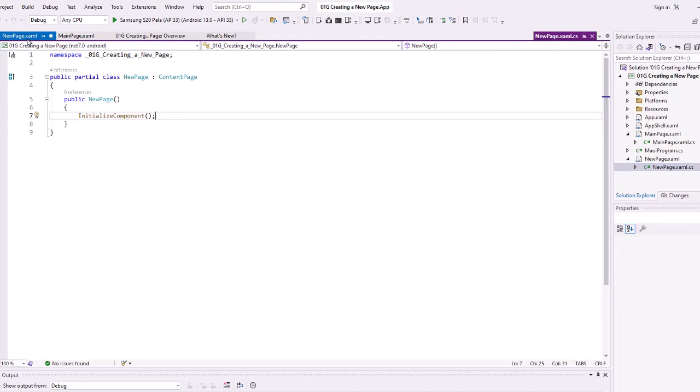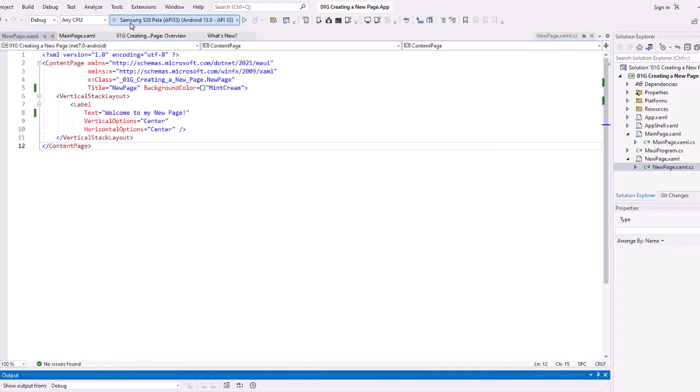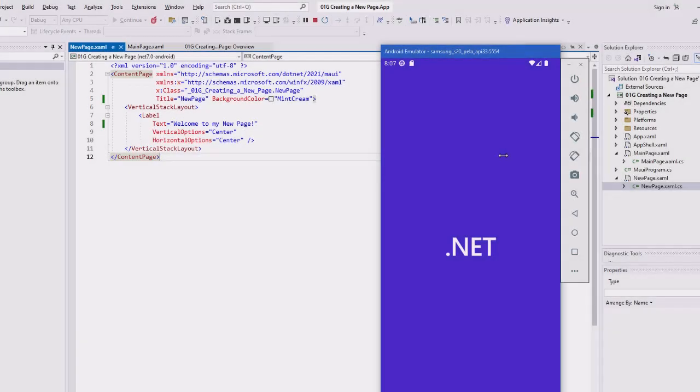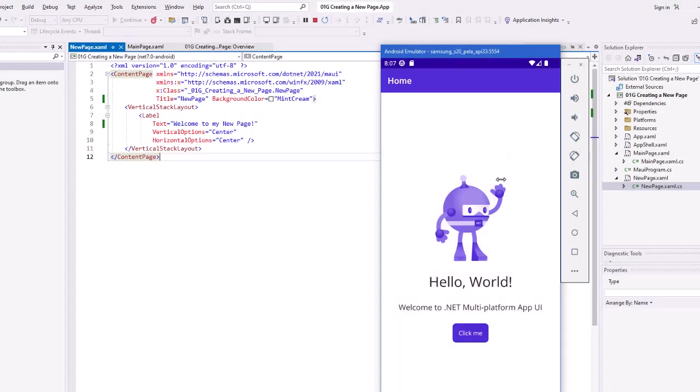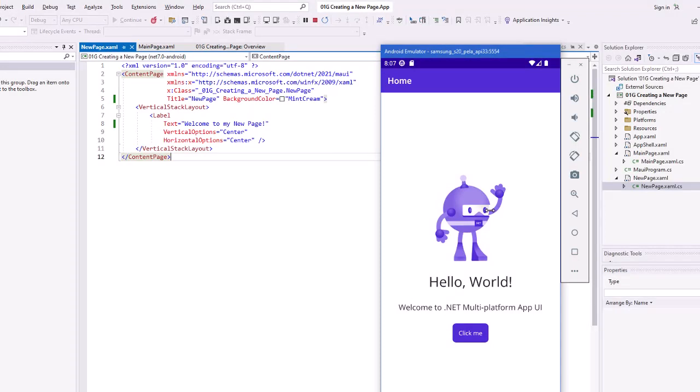In the next video, we'll actually create an app with a new page that will be our launch page. If I run this at this point, I'm still getting the familiar Hello World main page as my startup page rather than my new page that I just created. So how do we change that? There's a couple ways.